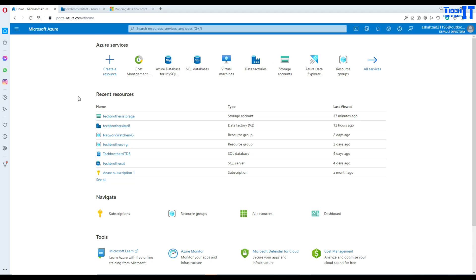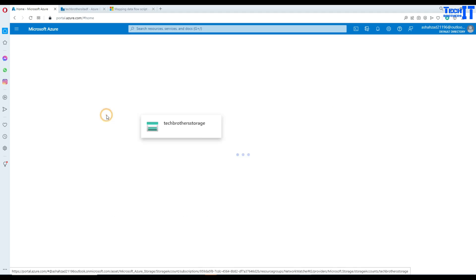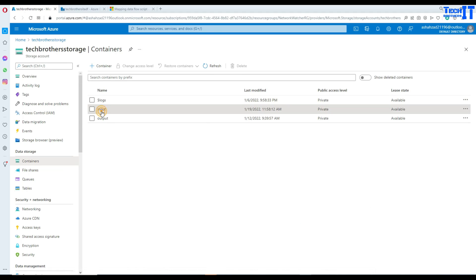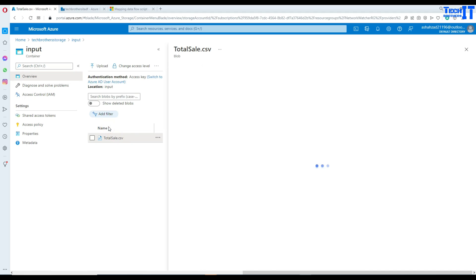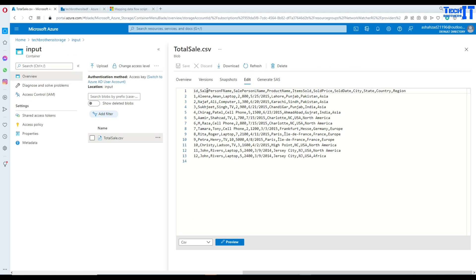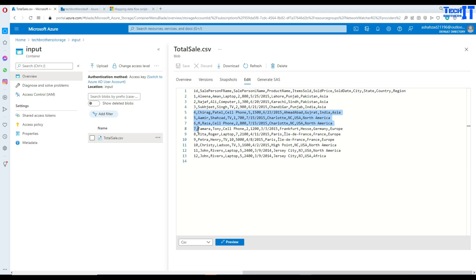We are here in Blob Storage. In my Blob Storage I have a container, and in that container we have a file called TotalSale CSV. It has an ID column with IDs from 1 to 12. We are going to divide our data according to those IDs: the first three IDs will go to one output stream, IDs 3 to 6 to another, and the remaining to the next.